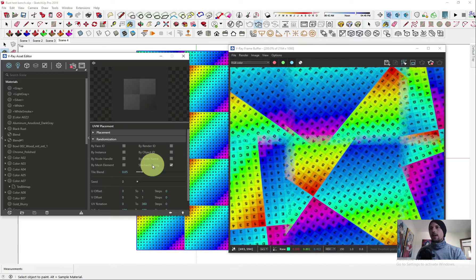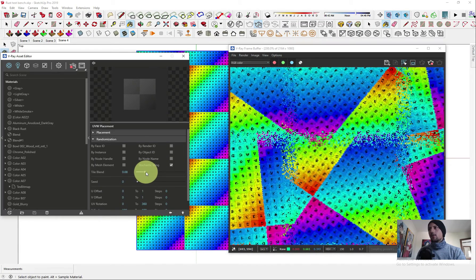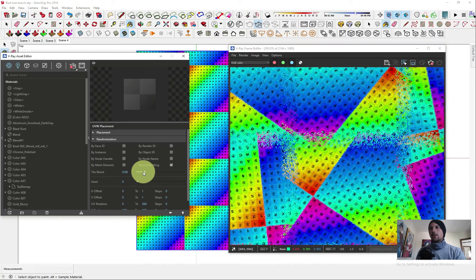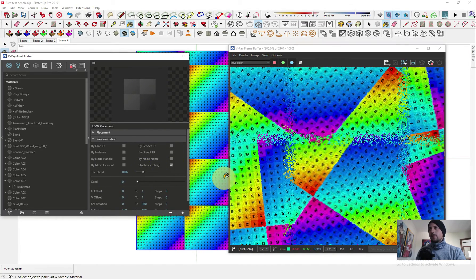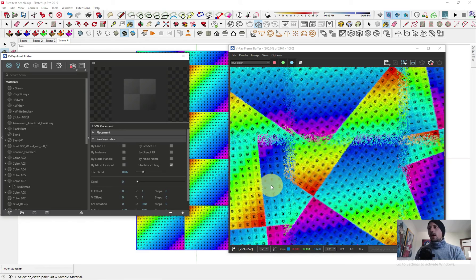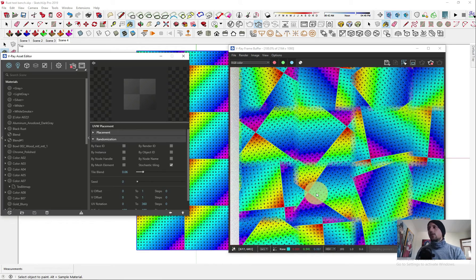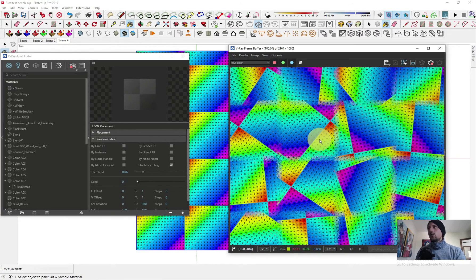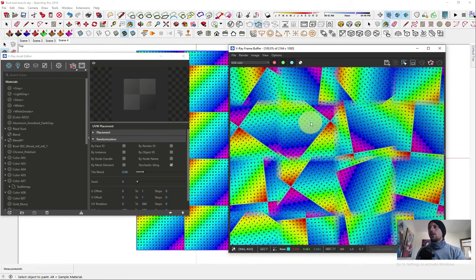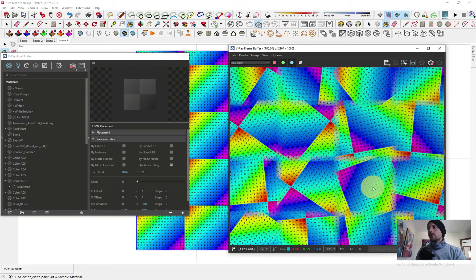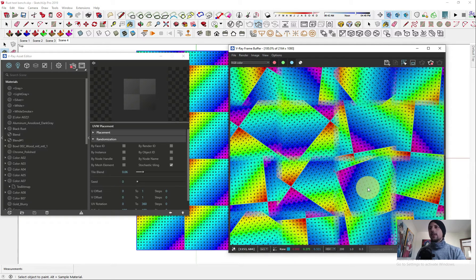You can see that every place it blends inside is gonna have a blend amount. We can increase the blend amount or decrease the blend amount. Another thing we can do is make it more special.